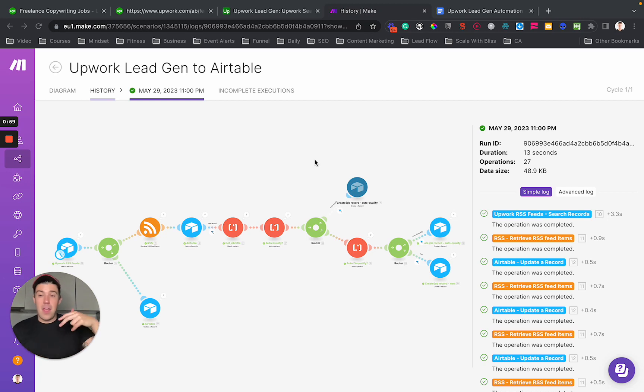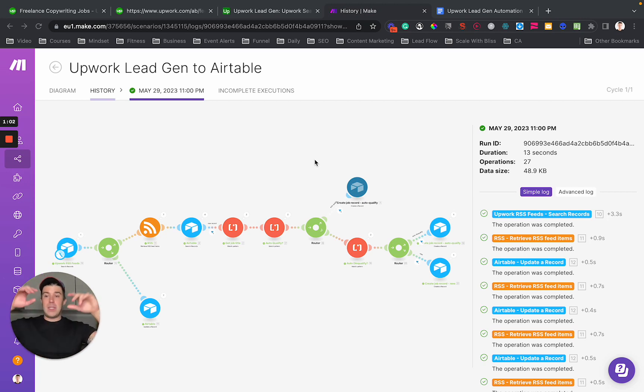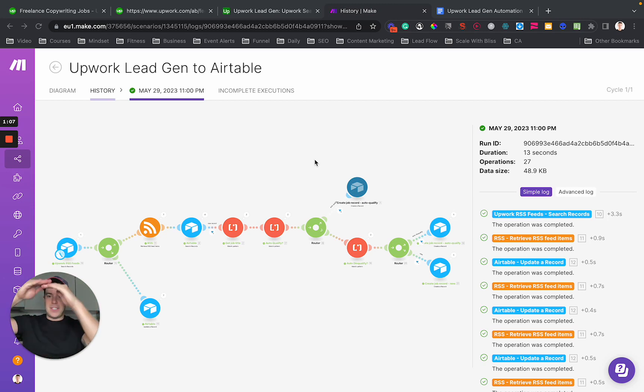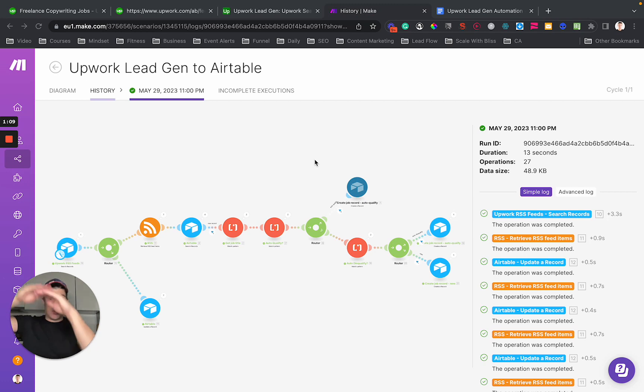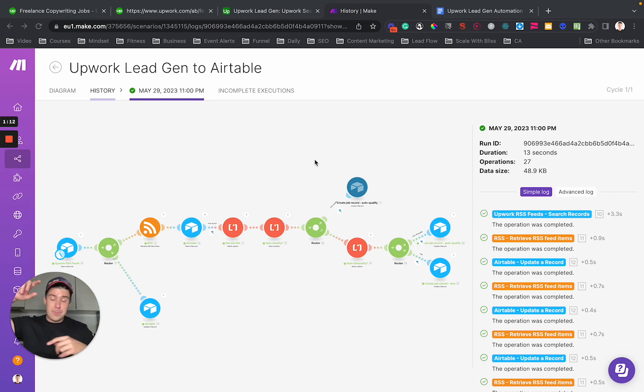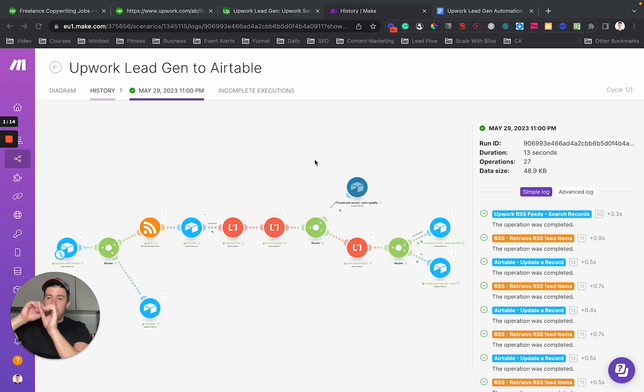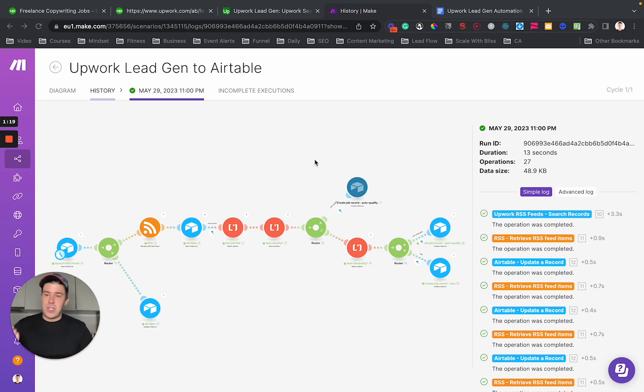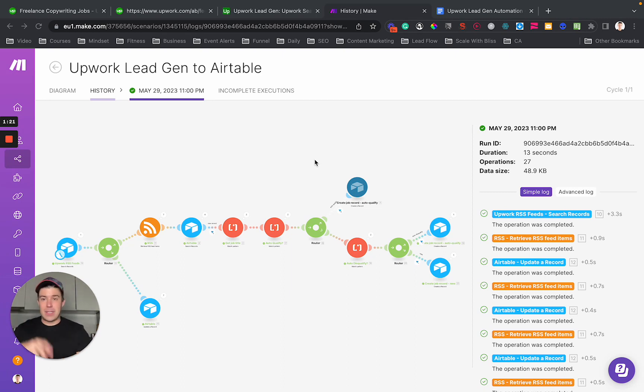And then the other cool thing you can do with this, and I'll show you how to do this, is create a bunch of very, very niche saved searches and search all of them automatically while you're asleep. So that you can see which of the searches is leading to the most jobs that are actually a fit for you and which ones are actually irrelevant and actually see the stats.